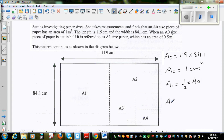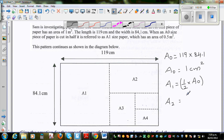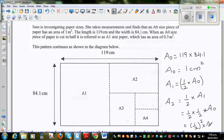A2 is half the area of A1. So A2 is half times A1, and A1 is half times A0, making A2 equal to (1/2)² times A0. Let me also do A3 to show the pattern. A3 is half the area of A2, so A3 is half times A2. Since A2 is (1/2)² times A0, A3 is (1/2)³ times A0.